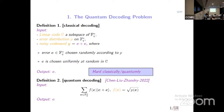Even for very simple cases, such as when the linear code is over F2 with a natural error distribution, this problem is extremely hard. For natural choices of error distribution, the best classical algorithms for solving it are exponential in n. And also the best quantum algorithms for doing this are exponential.